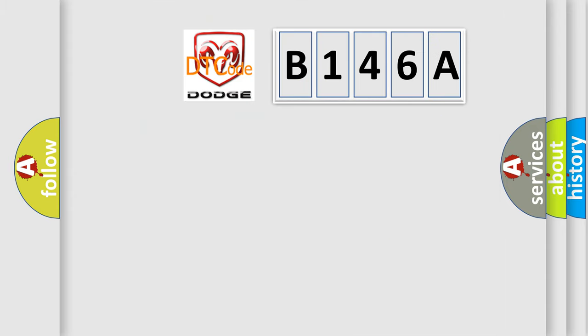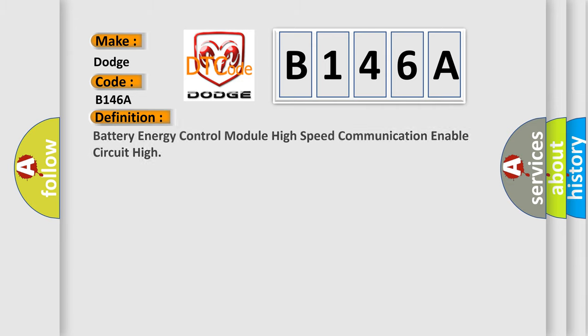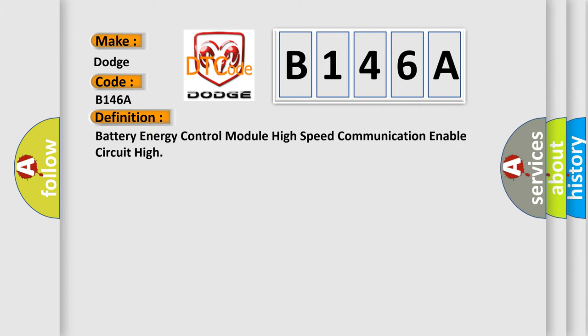So, what does the diagnostic trouble code B146A interpret specifically for Dodge car manufacturers? The basic definition is: battery energy control module high speed communication enable circuit high.